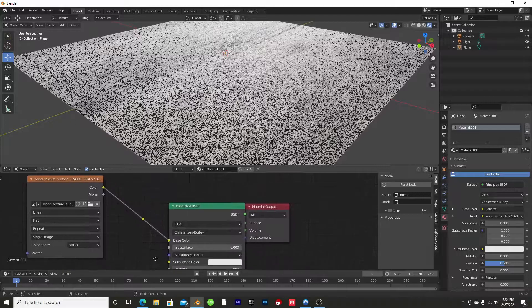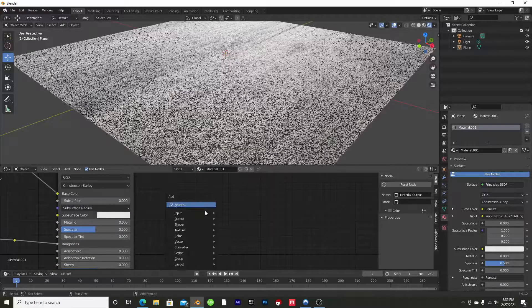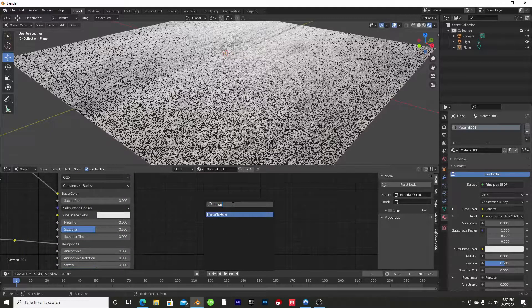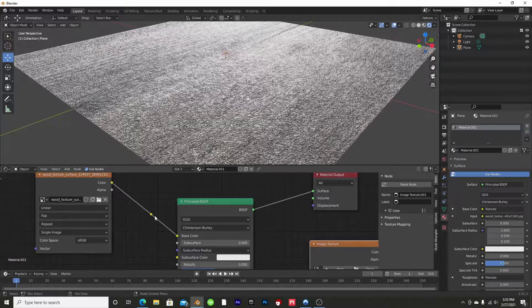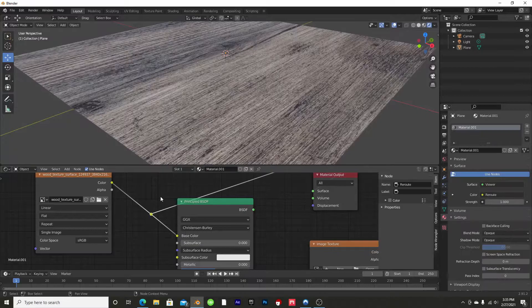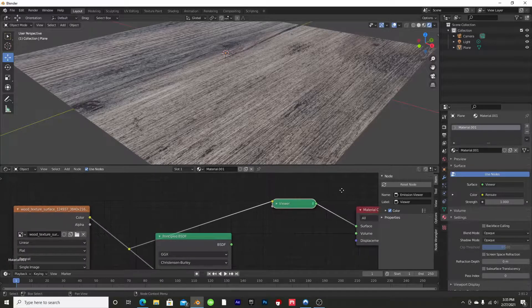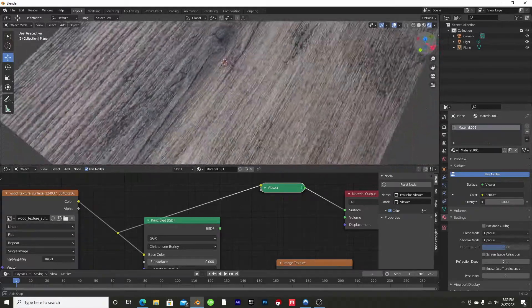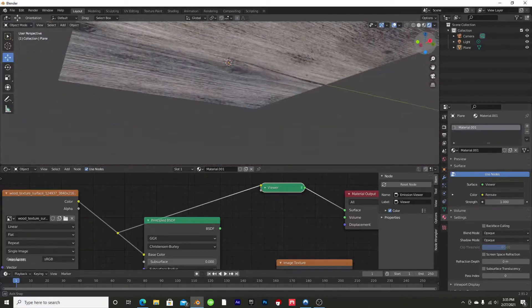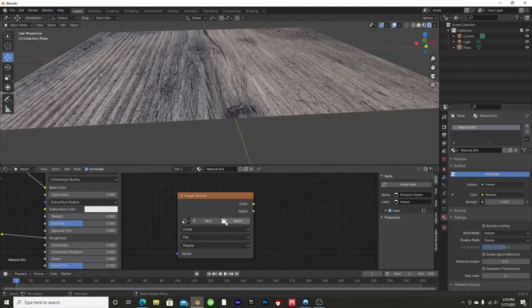Now we're going to set up our viewer node. First, create a new image texture, then click on the base node we made. Do Ctrl+Shift+Left-Click and that'll set up our viewer node. Now you can see it is only viewing the base texture — this is the original texture image that we're going to bake out.